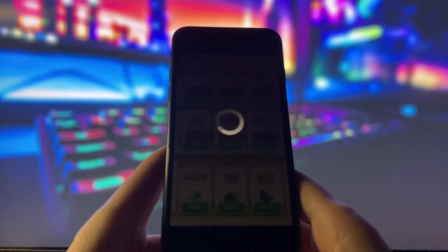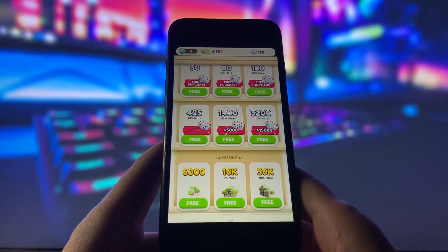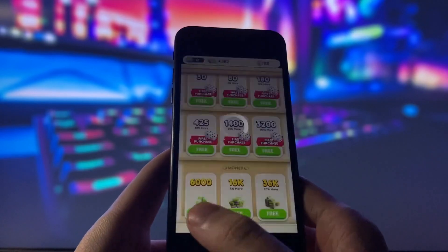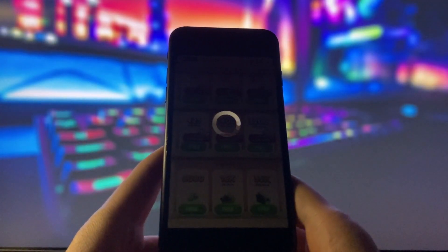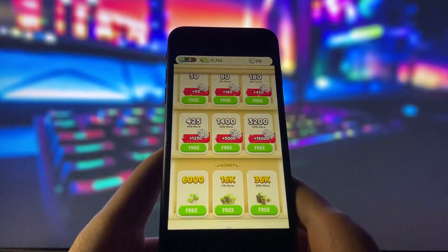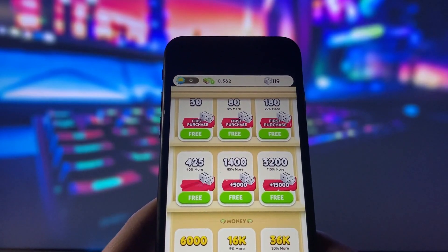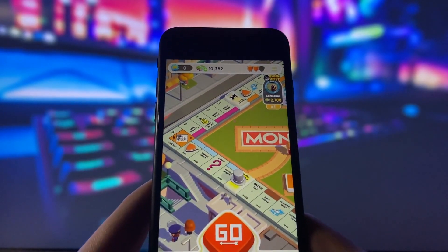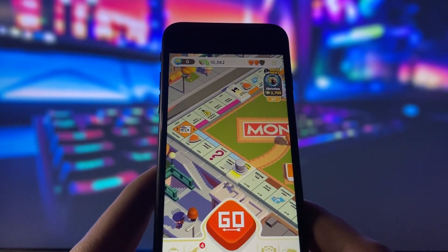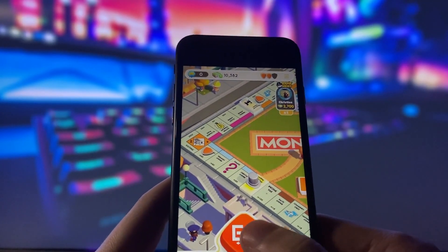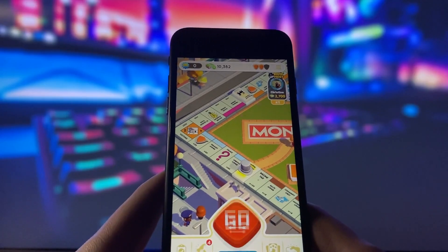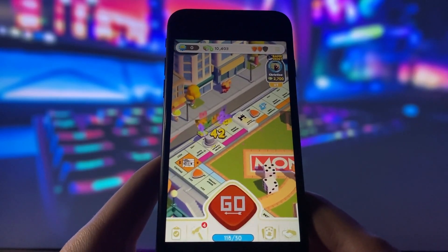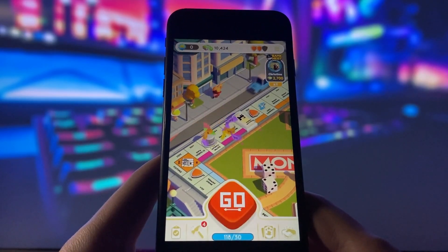For example, I can get this 30 plus 50 extra rolls and then I can also get this 6,000 money package. There you go, everything is added to my account and I can play the game normally with the extra rolls and money. This hack is amazing and you can get it too if you follow the instructions in this video.